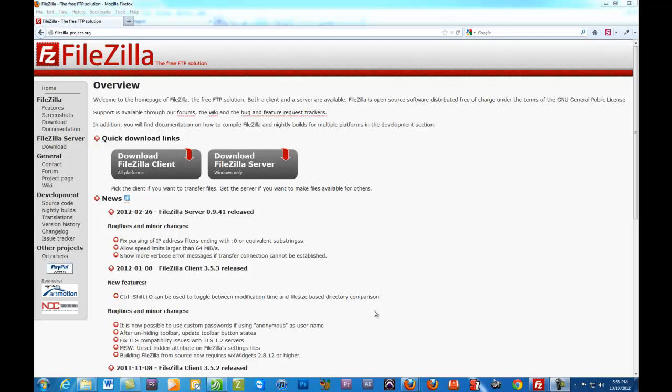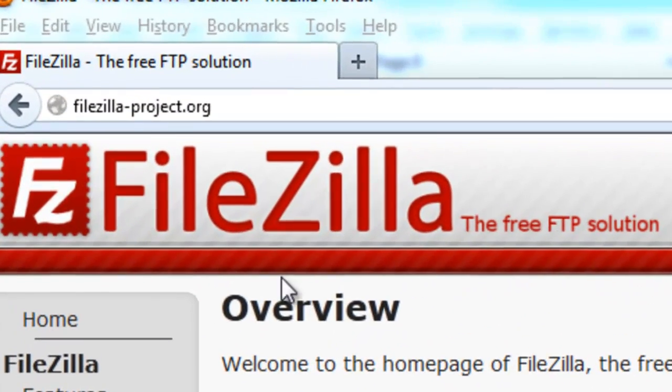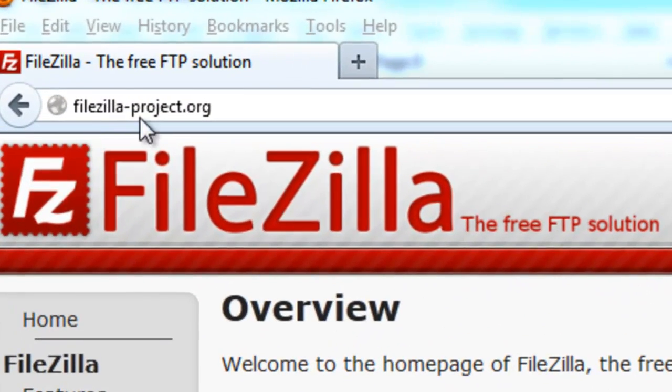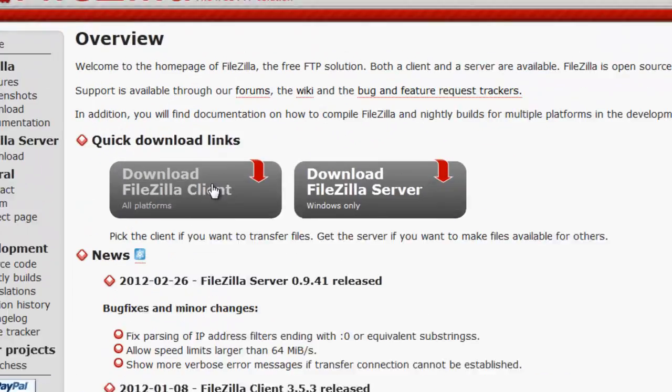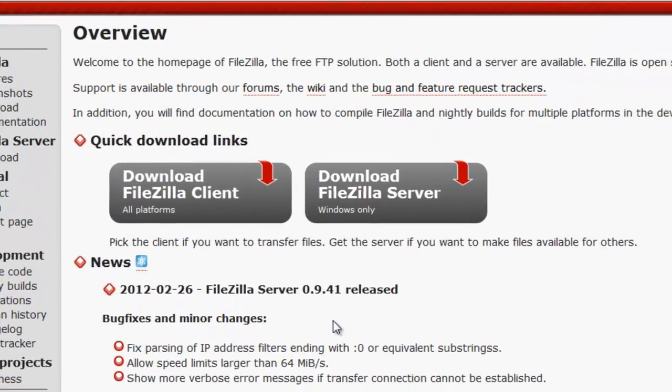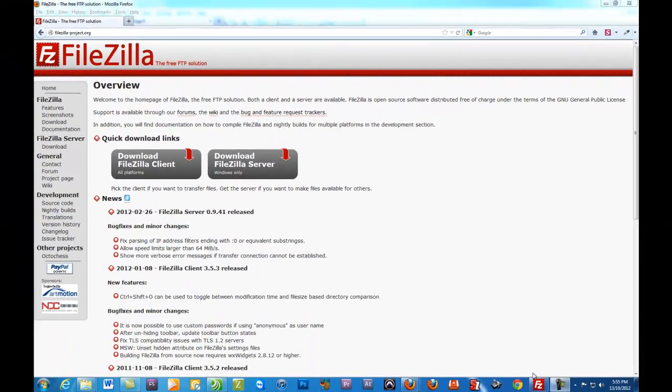For those of you who have never uploaded files to your server before, it's not that difficult. You need to download a program called FileZilla. FileZilla is a free program. You can get it from this address here, filezilla-project.org. Just download it.